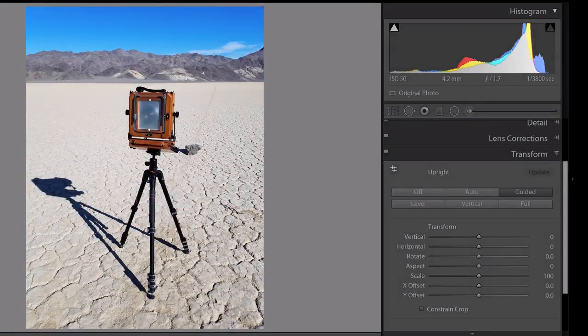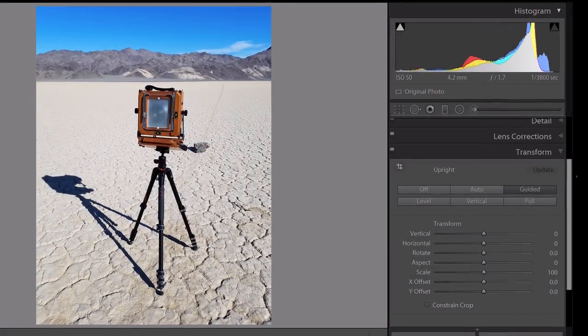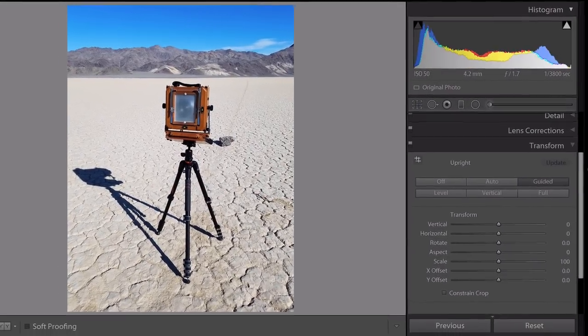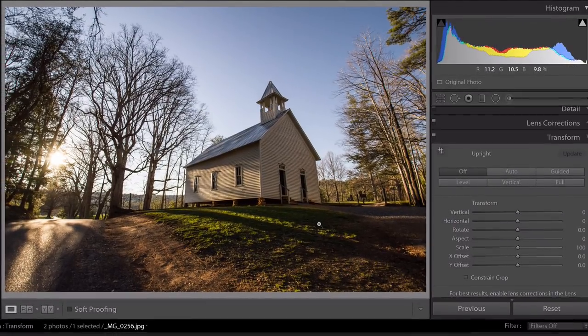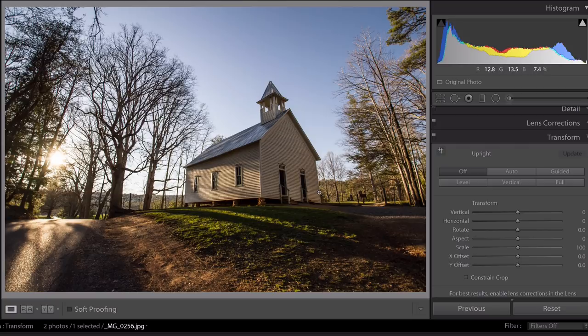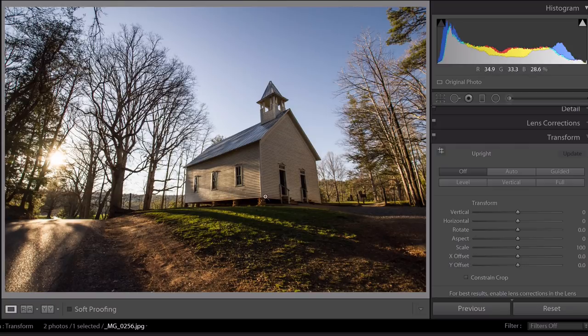So let's take a quick look at another image and use the transform panel to make a little bit of corrections as far as the perspective and the lines of the image are concerned. This was shot at 10 millimeters, so it's kind of skewed. The lines aren't exactly vertical, especially here in the church. So if we want to use the guided upright tool, all we would do is either click on the guided button or that guided upright tool icon.